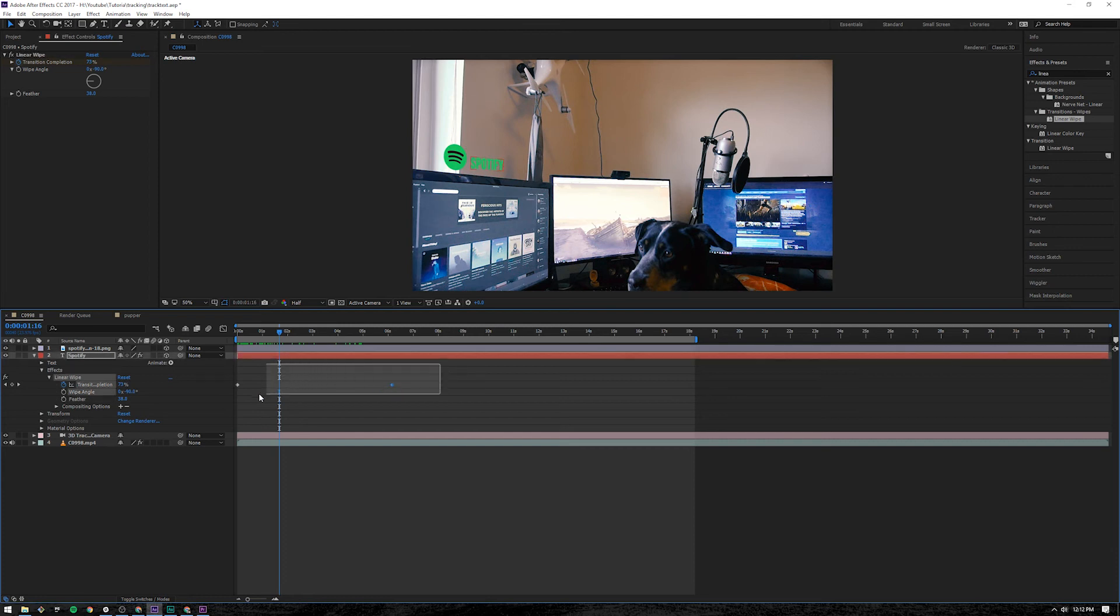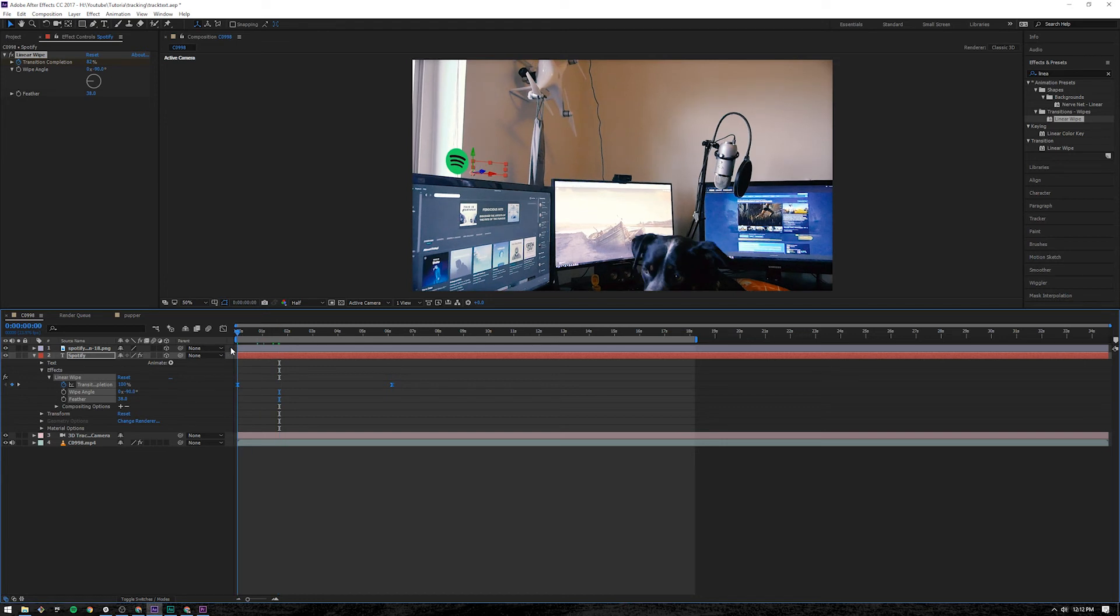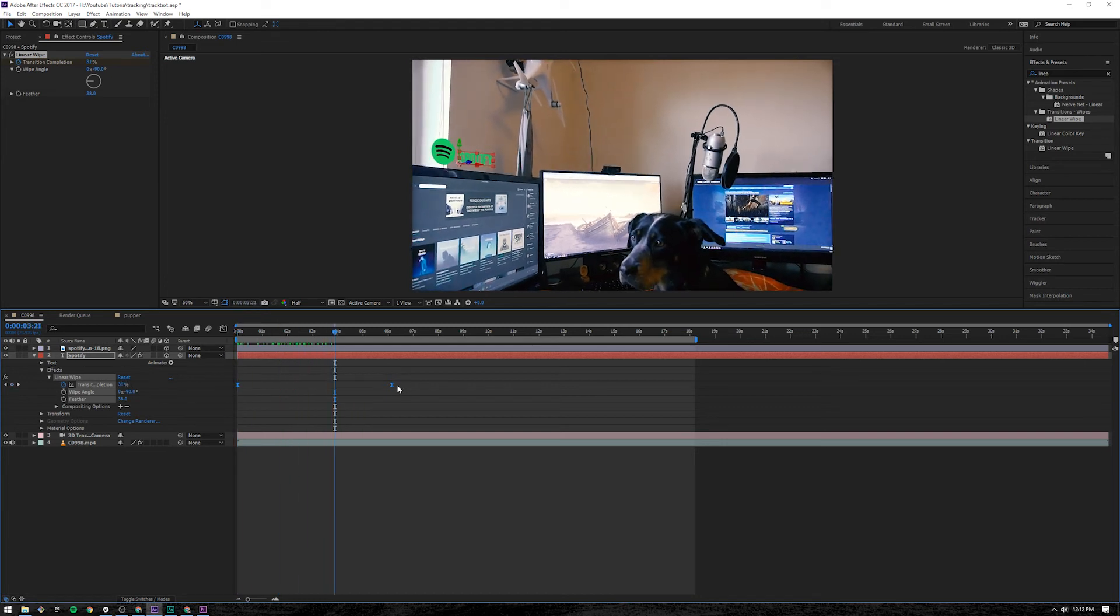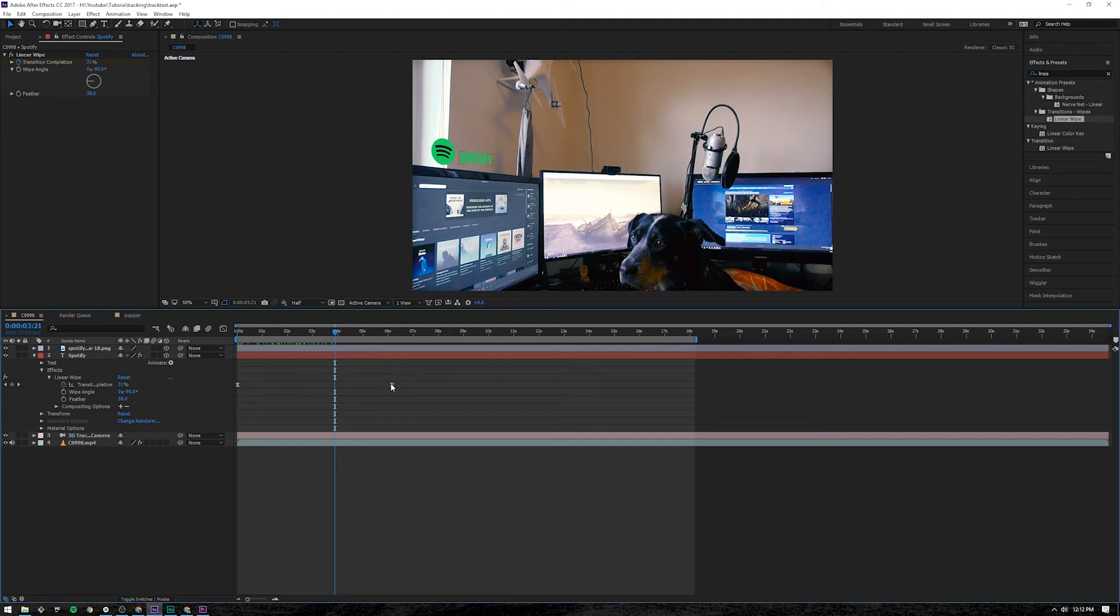And then I'm going to highlight both of them. Press F9. Which is like easy ease. Kind of flies in quicker. And then slows down as it starts to end. I'm going to expand it out a little bit more.